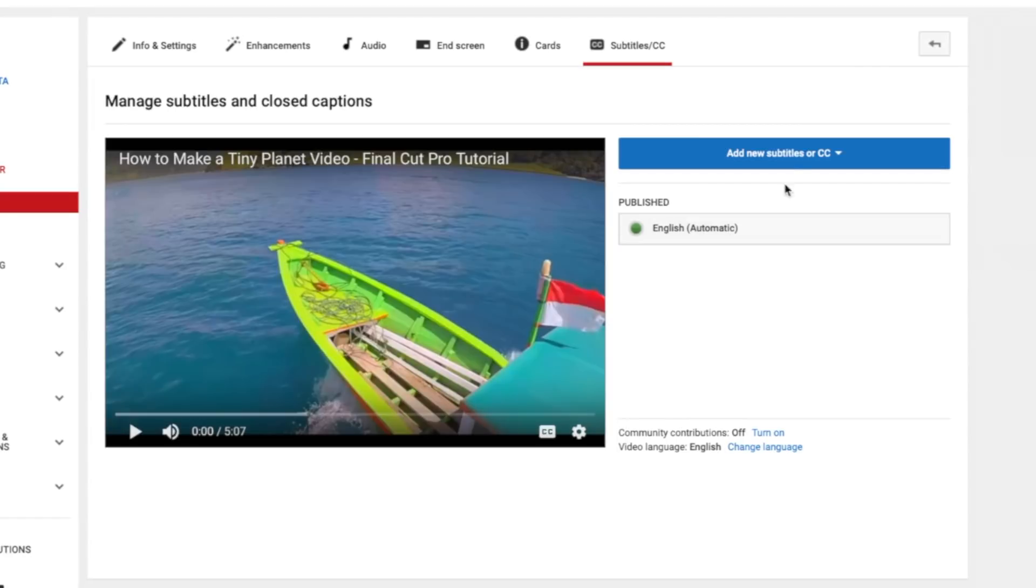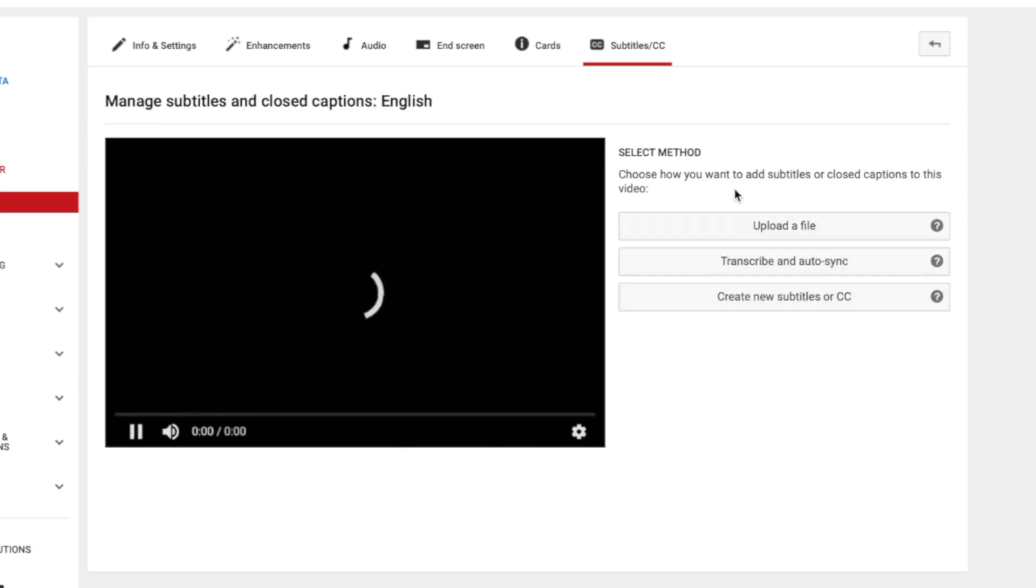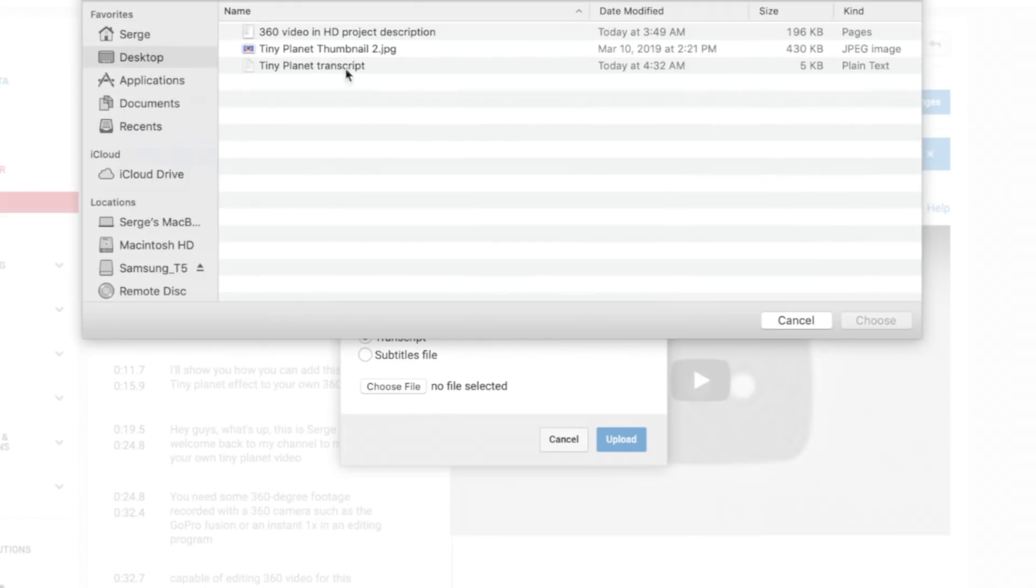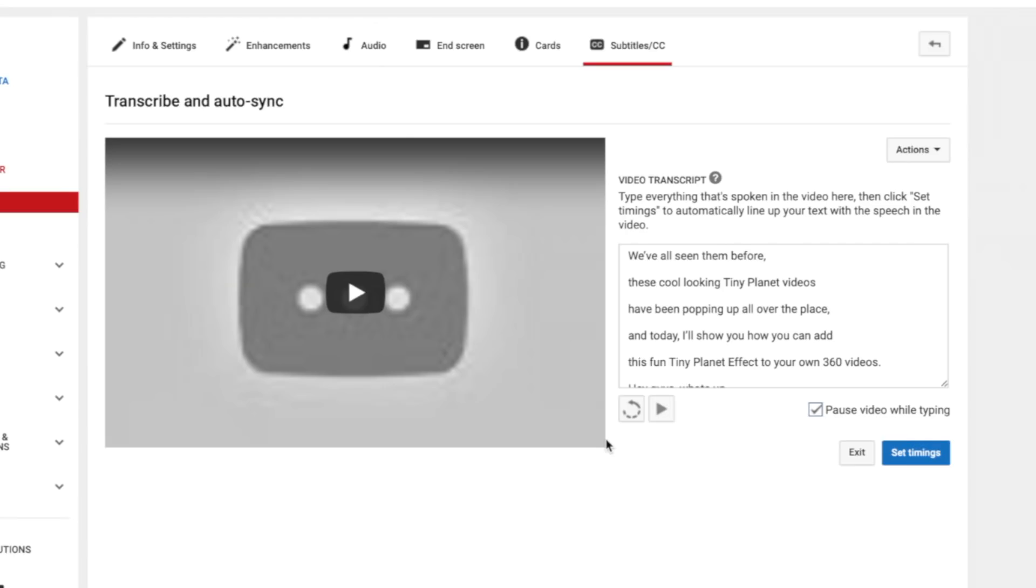To add your own captions, click the add subtitles or closed captions button and select upload a file. Navigate to your captions file and click upload. After your file is uploaded, click the set timings button, and this will sync your captions to the audio in your video.